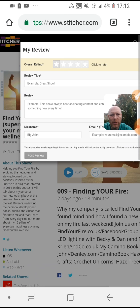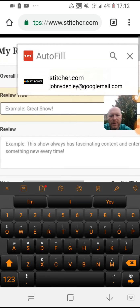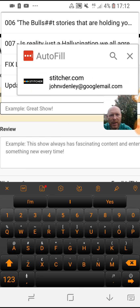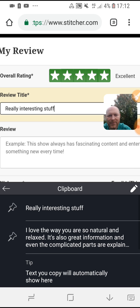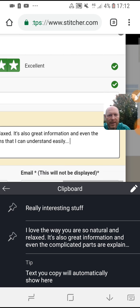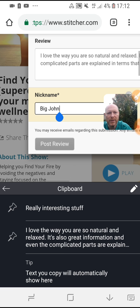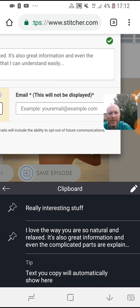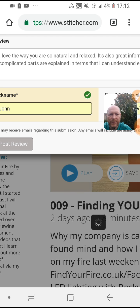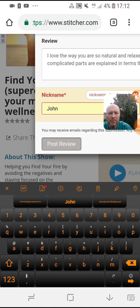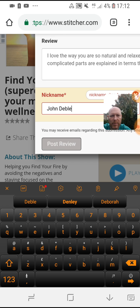At the moment I'm not logged in, so I'm doing this anonymously. I'm going to leave myself a review — there you go, that's the review text, really interesting stuff. I've already pre-populated that and I'll call myself... I already called myself 'Big John', but apparently that's already taken. I'll call myself 'Denly' then.